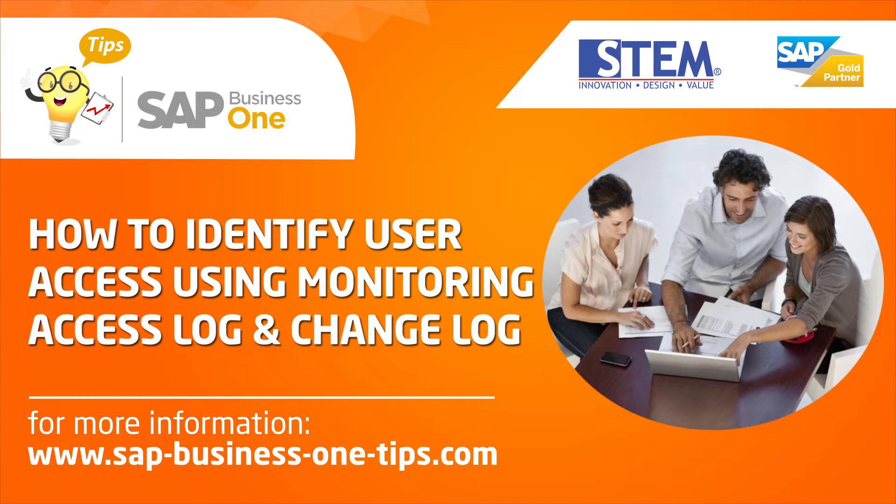Today in this video, I will show you how to identify user access using monitoring access log and change log.